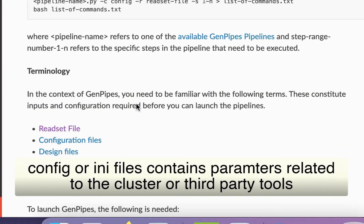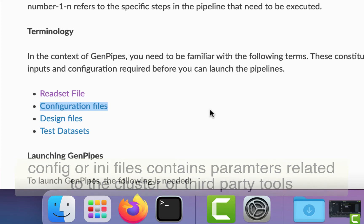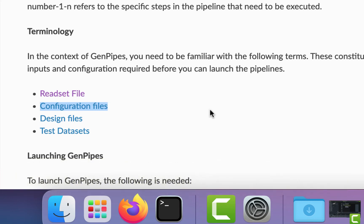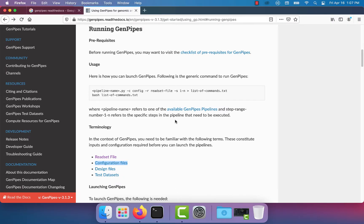Configuration files, or ini files, contain parameters related to the cluster and the third-party tools. These configuration files are customizable, so you can use them to adjust different parameters in the pipeline.